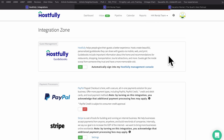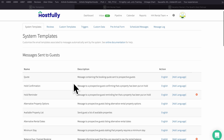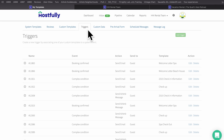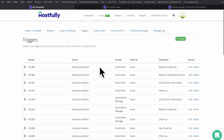Going back to Hostfully, the templates and triggers section is where the messages are — full functionality here. One note: you'll want to create a message template — many of which are already created for you — then come over here and create a trigger, and then apply that trigger to the system templates.